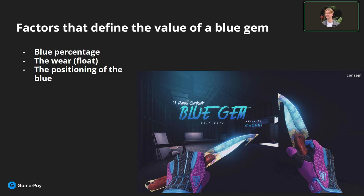Positioning is also really important because most people like their blue gems when the blue is based on the tip. So if you have a tip-based blue gem, it is worth a lot more than a blue gem with blue in the middle or at the bottom. Also, if the blue is all over the place, the demand is much lower than if it is in one clean spot.